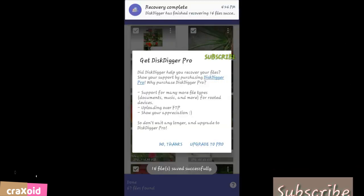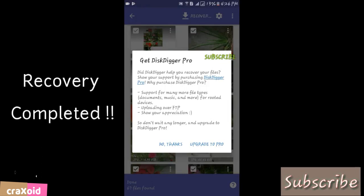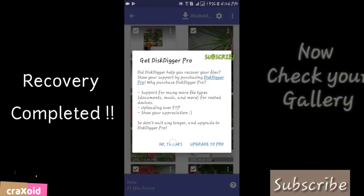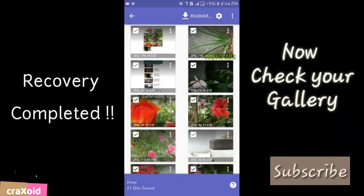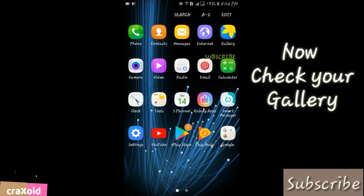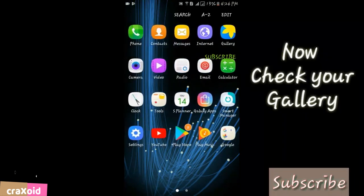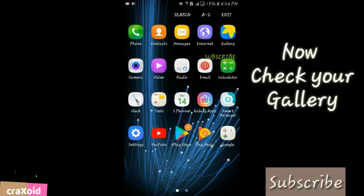Recovery completed. No thanks. Now let's check the gallery.